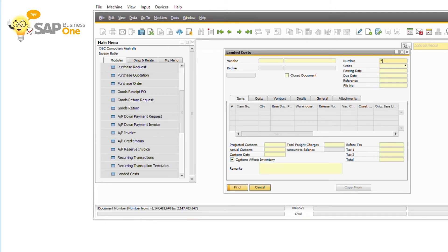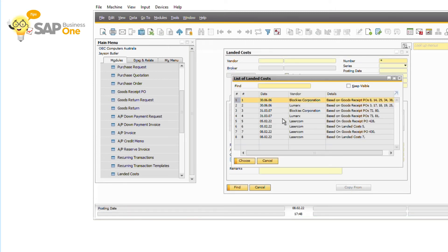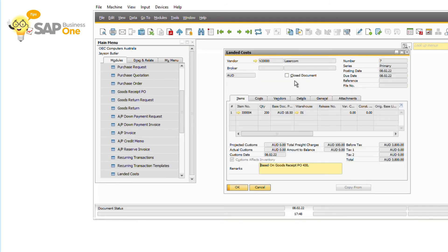Step 5, open the landed cost document that you want to cancel. Then tick the closed document and click update.